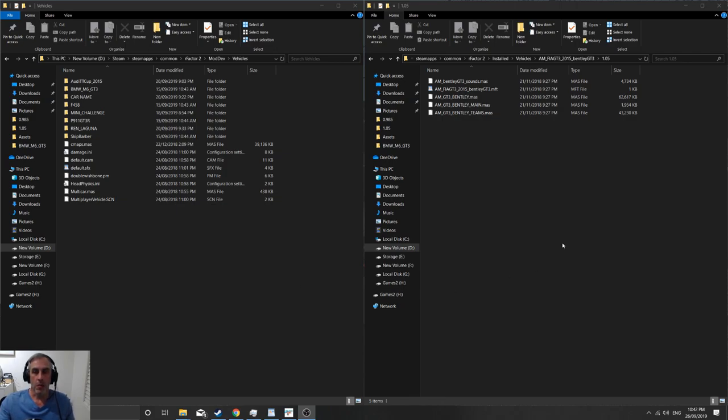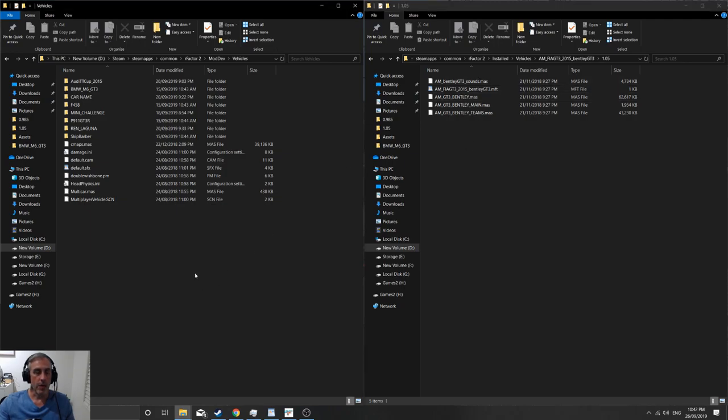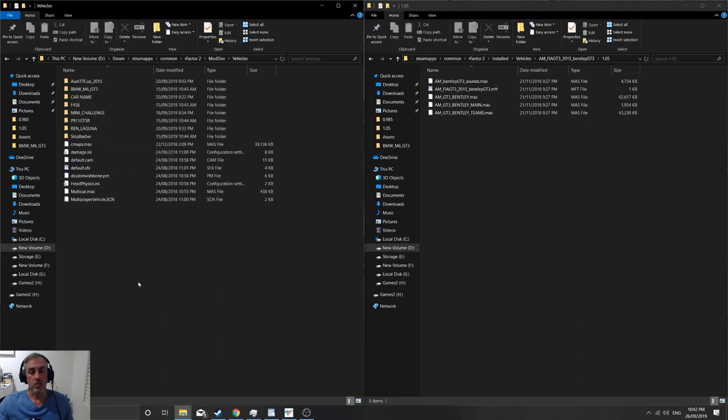So what we're going to do is we're going to take this FIA GT3 that's in store, the BMW, and we're going to pop it into our vehicles directory, load it up, make some changes, and also make sure that we've got the sounds for the car working as well.